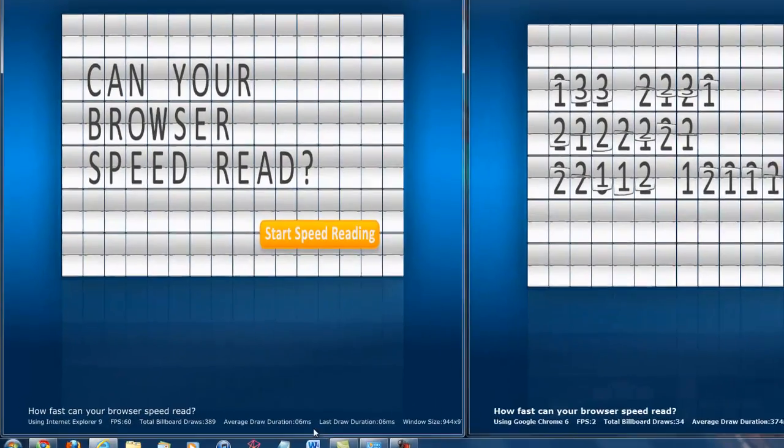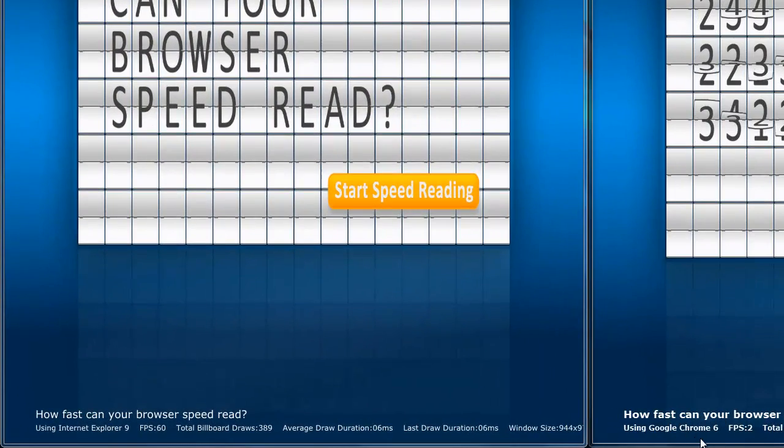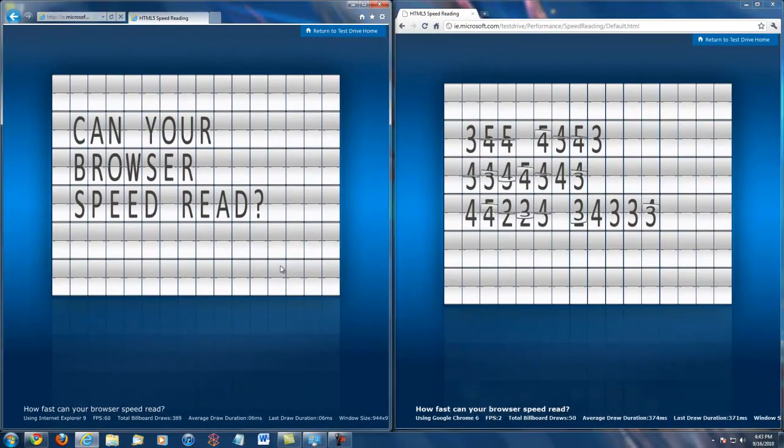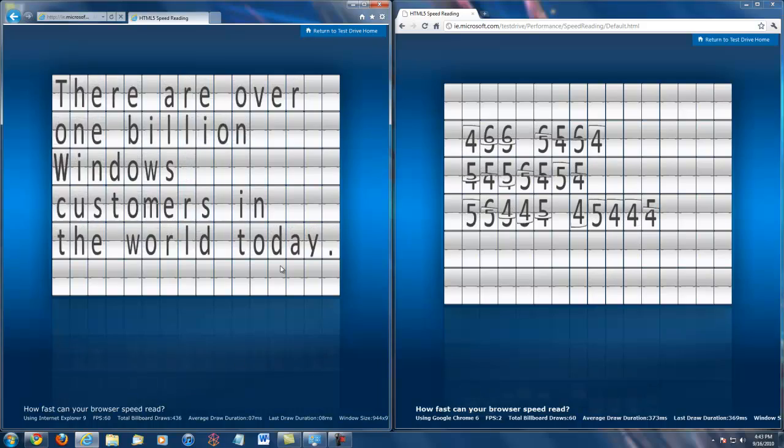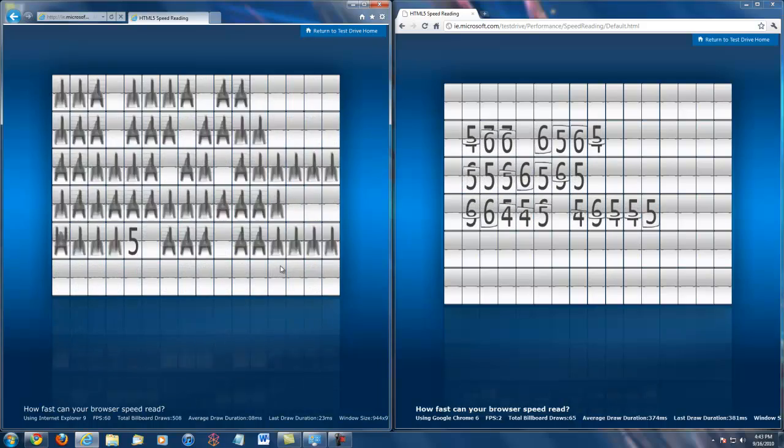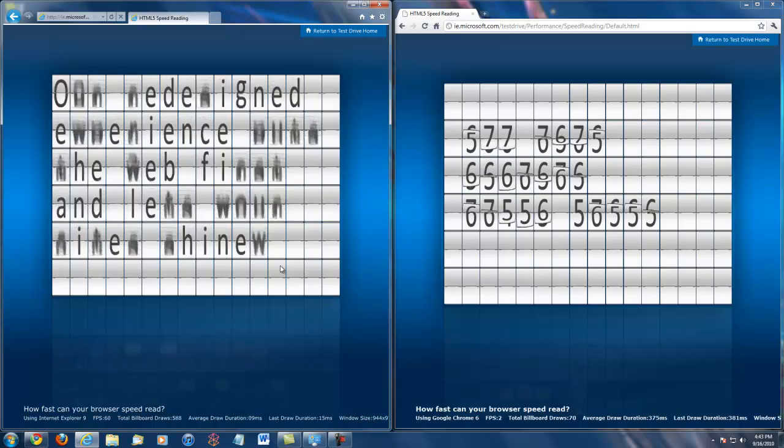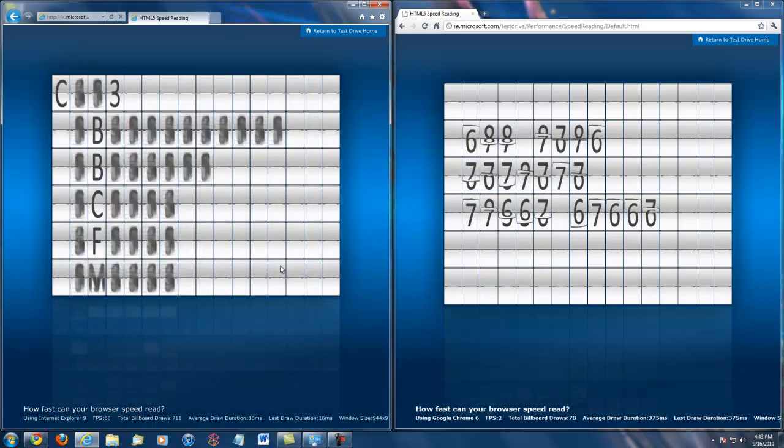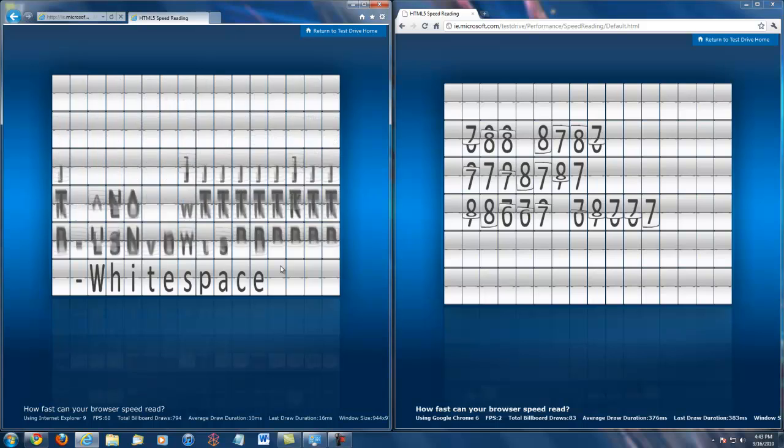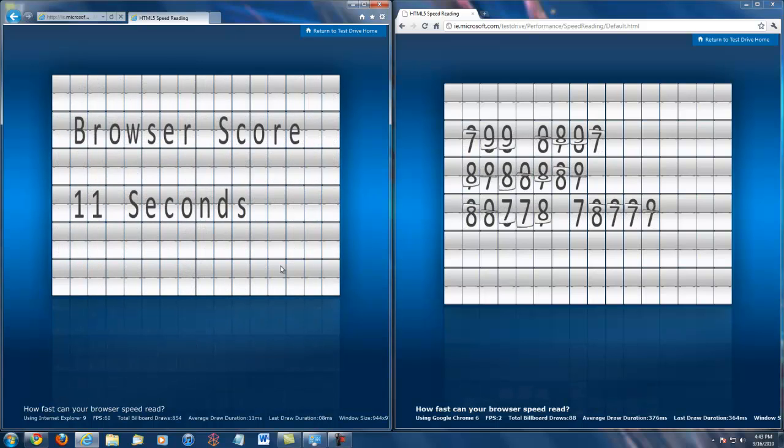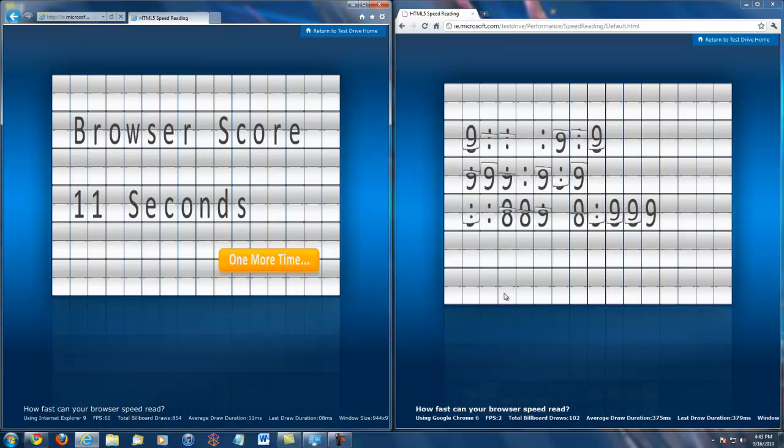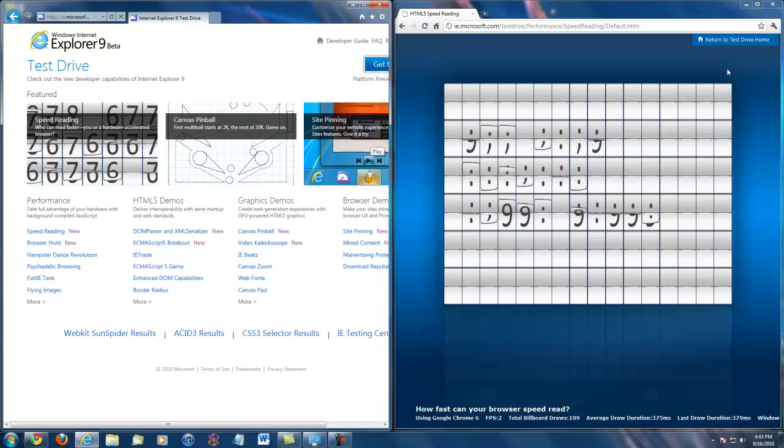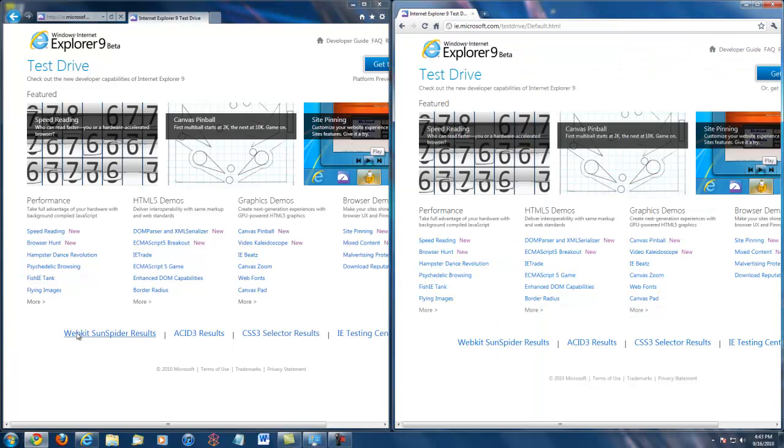If you look down on the screen, it says that the frames per second that the browsers can load are 60. And we just hit the begin button on the Internet Explorer 9 and as you can see, it's almost about to finish even before Chrome has even gotten close to it. The browser score for IE 9 was 11 seconds and Chrome is still struggling to get any results.